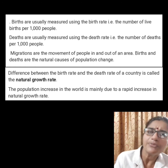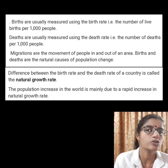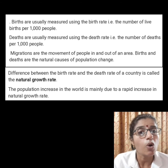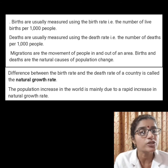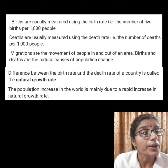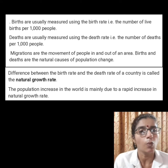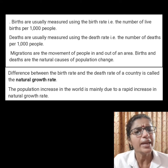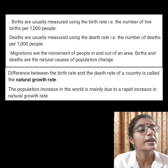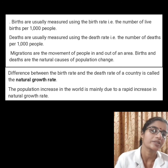Deaths are usually measured using the death rate, that is the number of deaths per thousand people. The difference between the birth rate and the death rate of a country is called the natural growth rate. The population increase in the world is mainly due to a rapid increase in the natural growth rate.